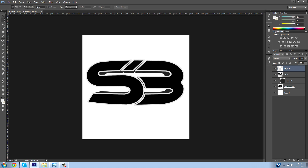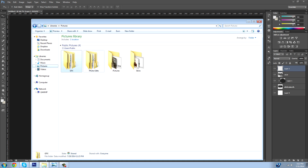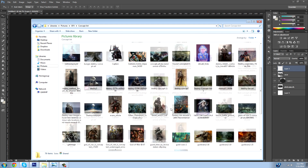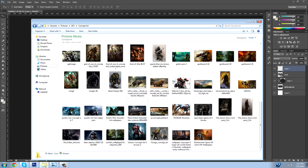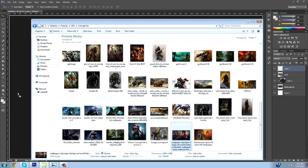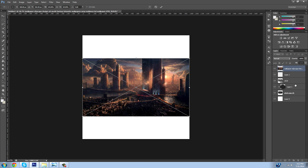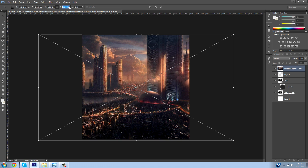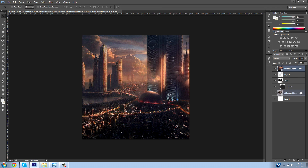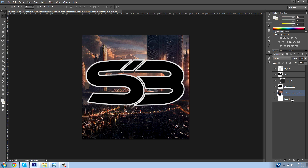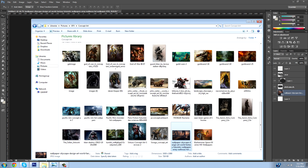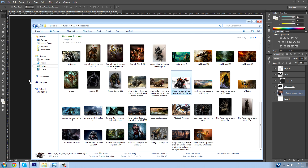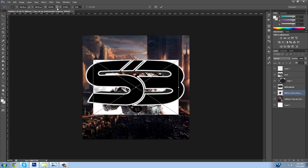Now you can see the stroke on the edges. Go find something to throw in the background — like a city image — and drag it in. Size it up by hitting the link button and dragging it out until it fills completely, then drag this layer to the bottom above layer zero. Now you can see the cool aspect coming through, and you can add whatever pictures you want to make it pop out.